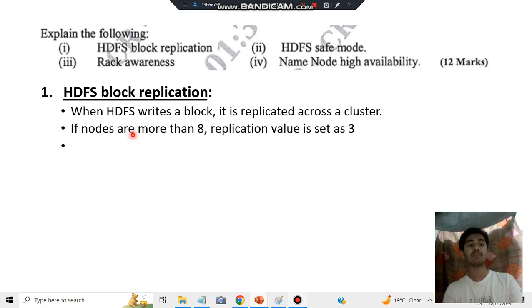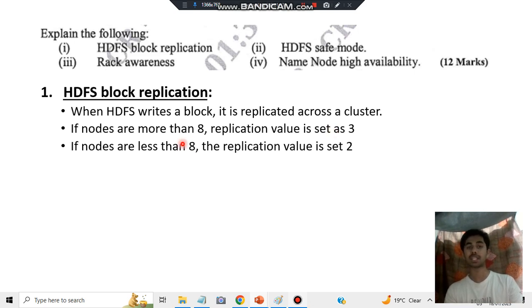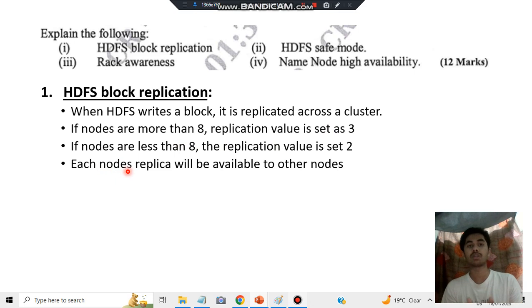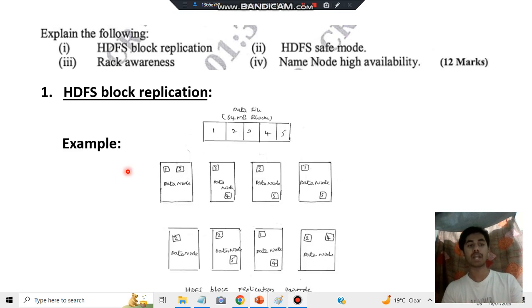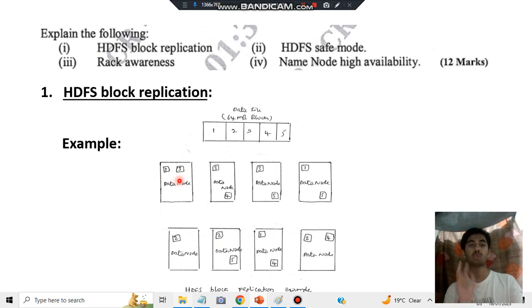Keep in mind: if nodes are more than eight, the replication value is set to three — meaning each node will have three copies. If nodes are less than eight, the replica value will be two. The third key point is each replica node will be available to all the other nodes — if it's not available, there's no point in having the replicas. In an example with five nodes, each will have two unique replicas — no nodes are repeated.